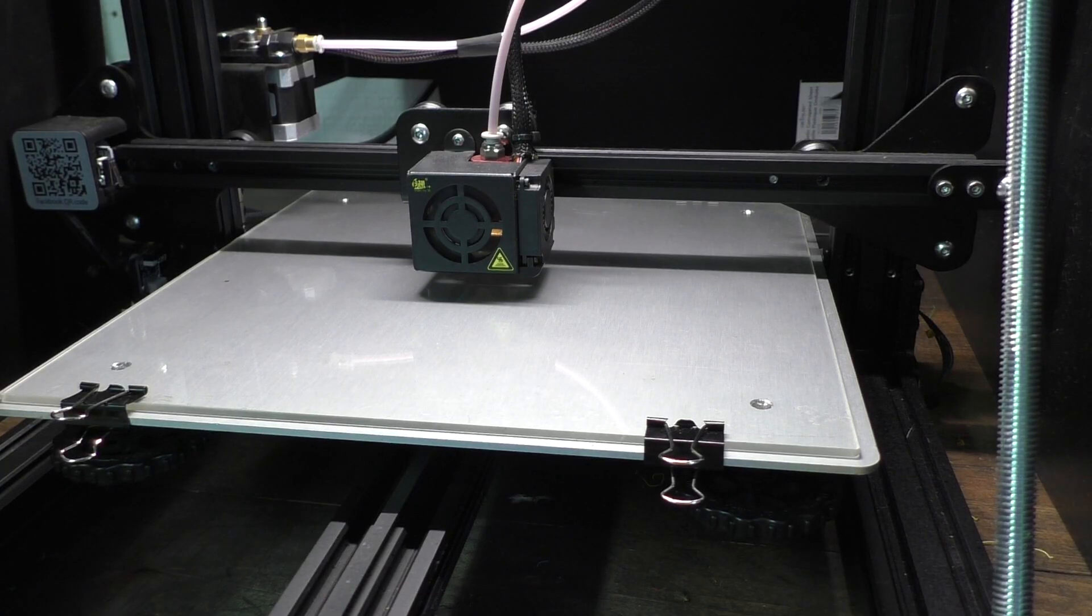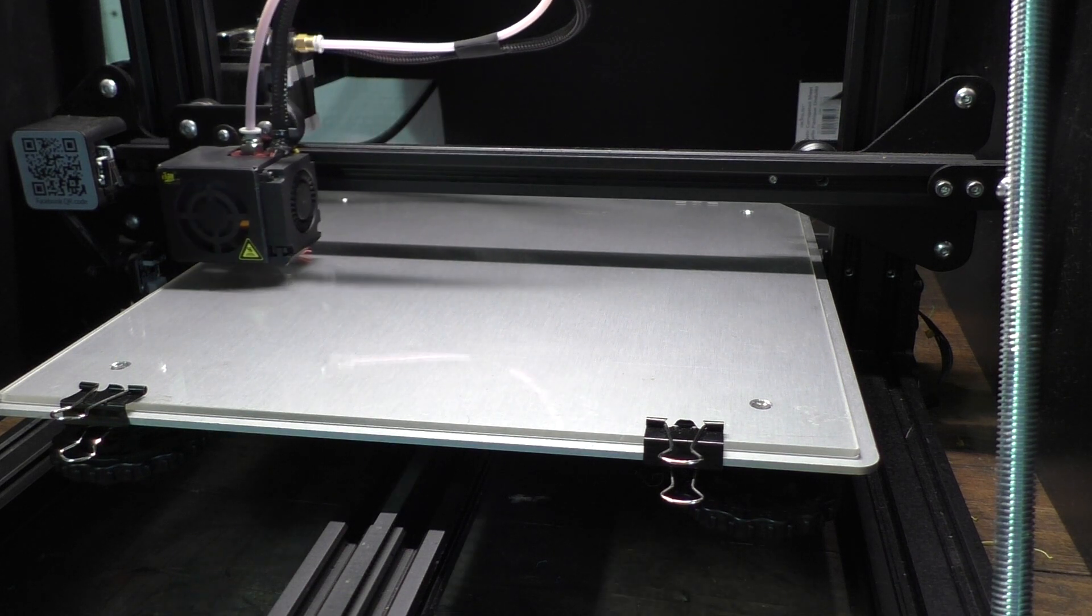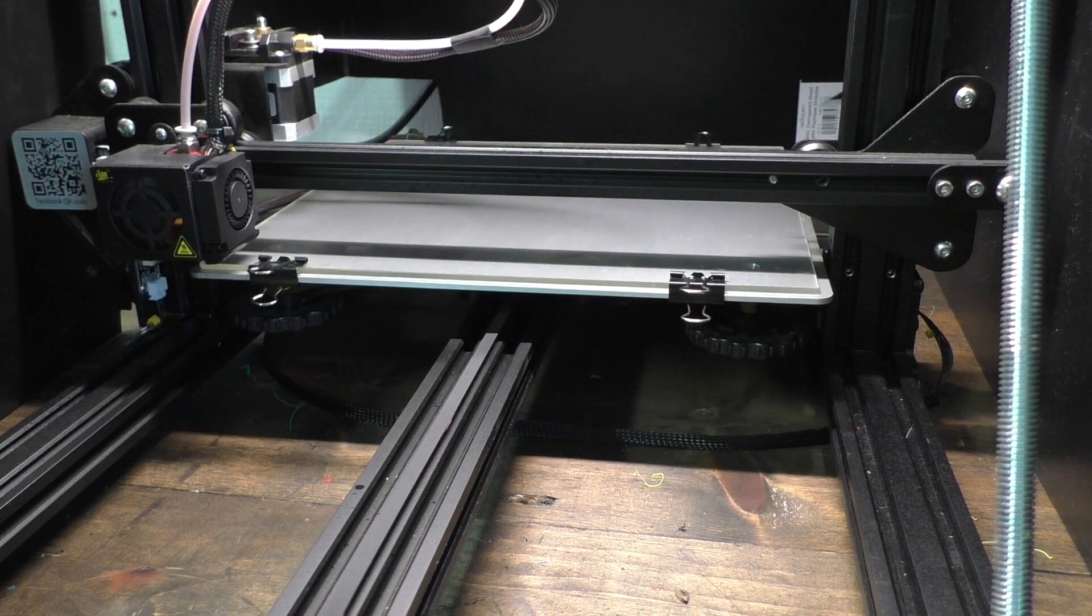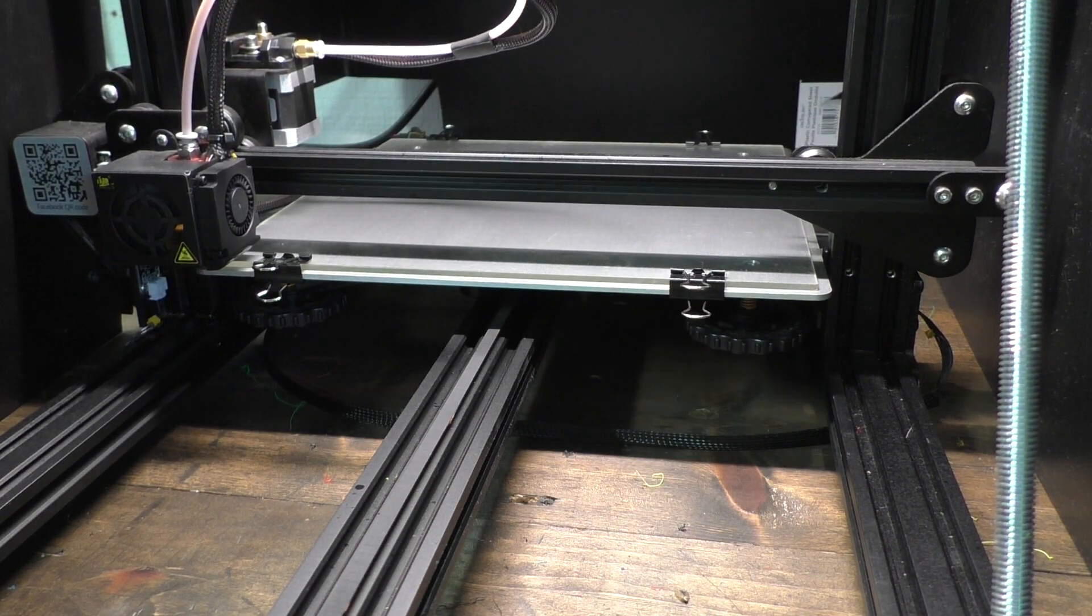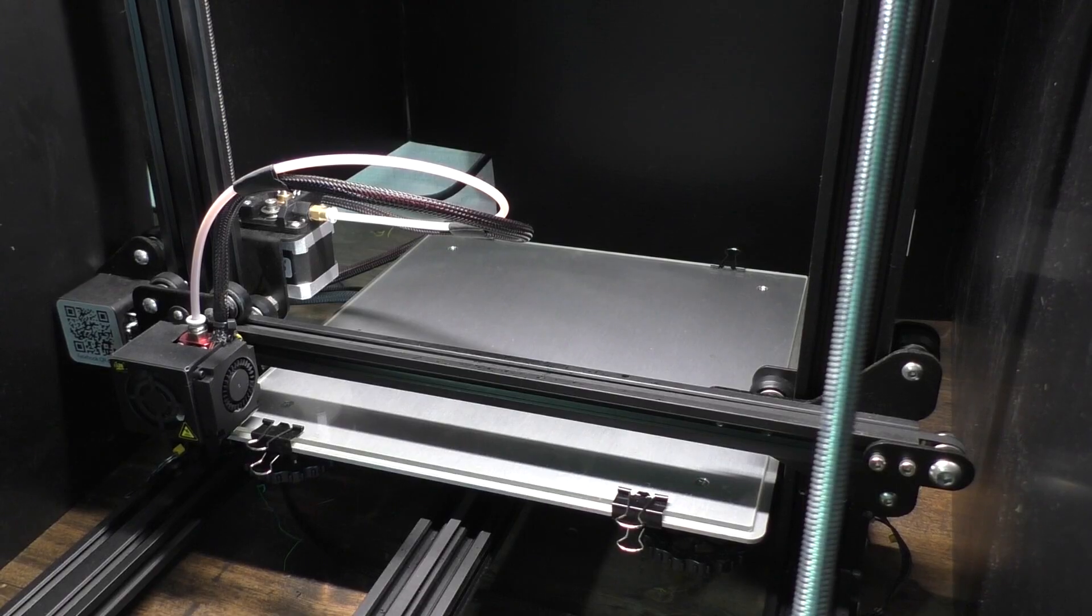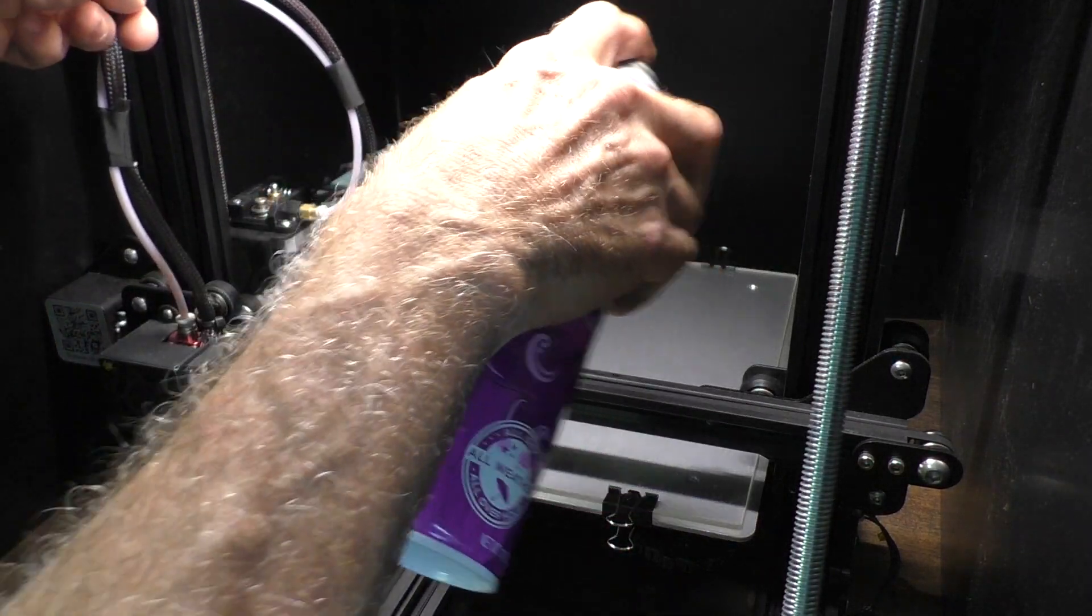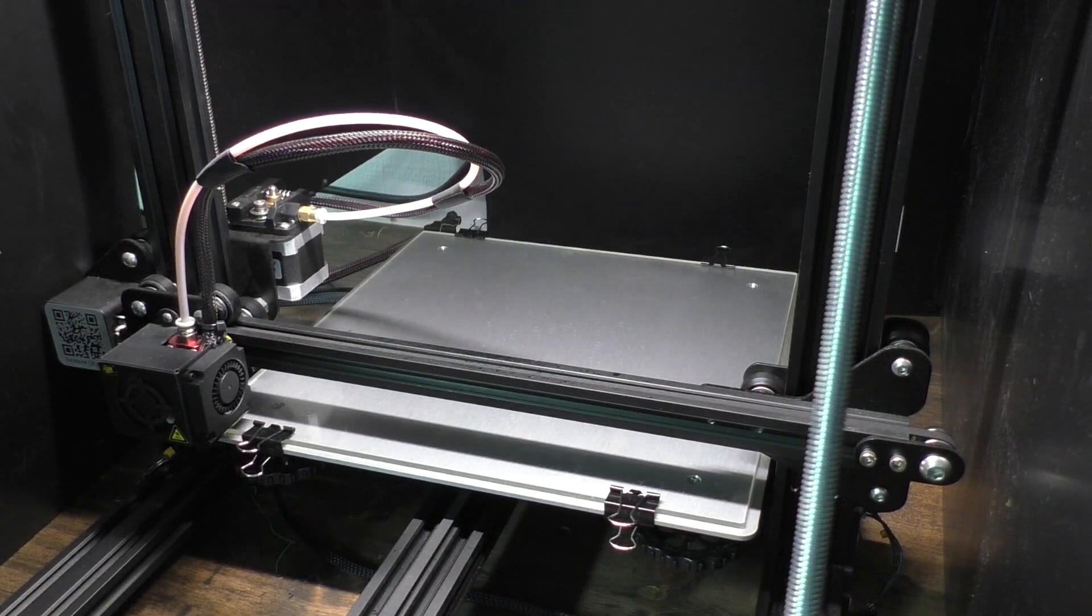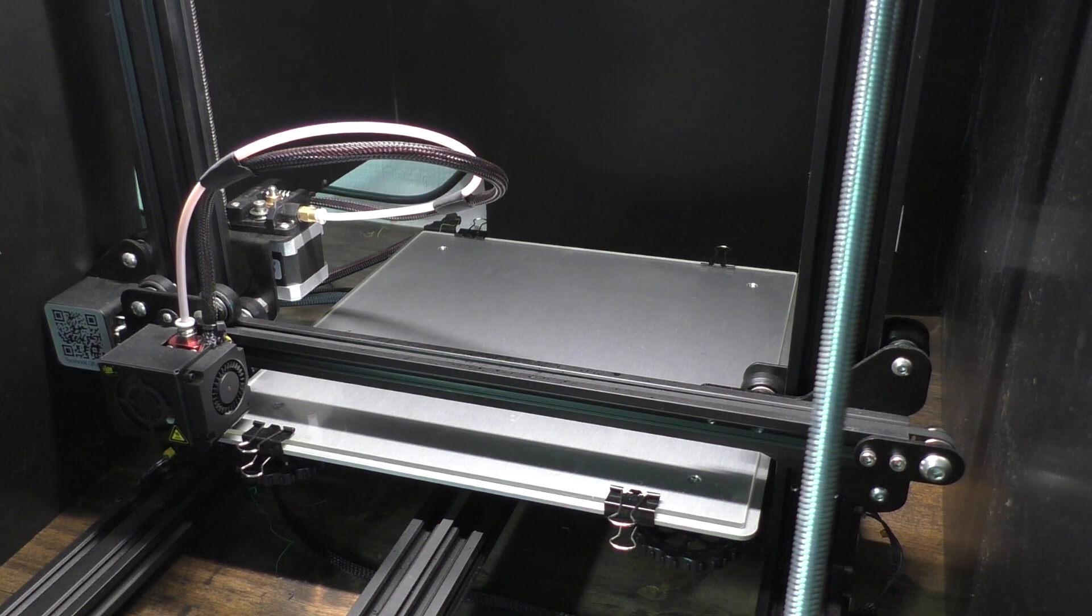Always before you print, do an auto home command. It has to know where it is before it starts printing. This can cause some crashes if you don't do that. So now we're ready to go for the next print, other than waiting on a little bit of temperature. This is where I'll put a little bit of hairspray on the bed. That's about all you need, just a nice little squirt. And we're almost up to temperature and we can start the next print.